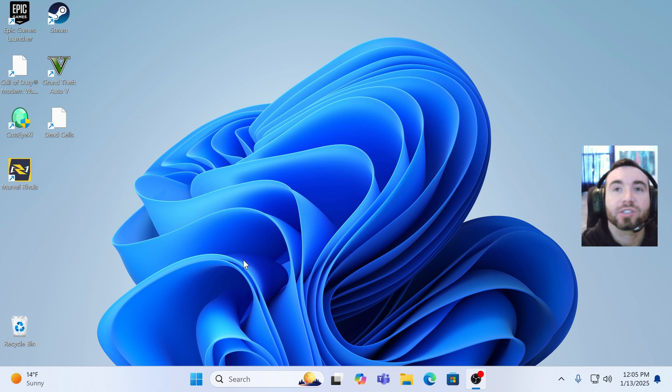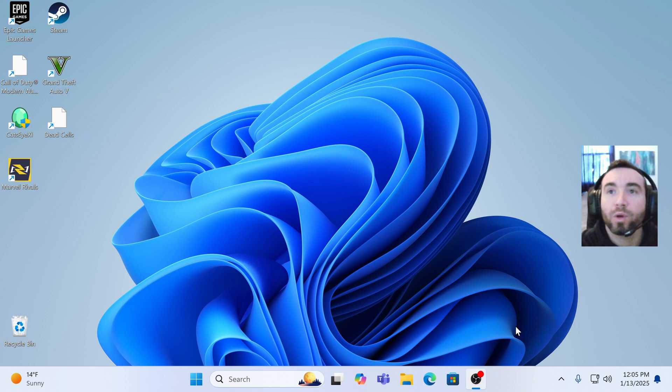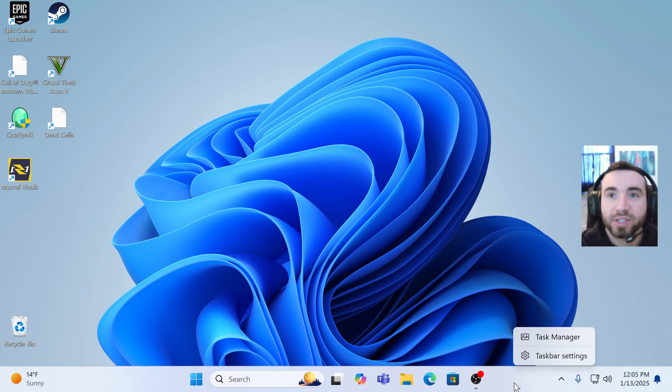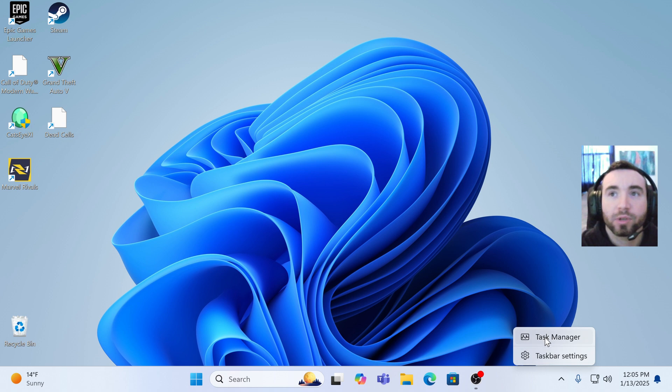And then let's go ahead and restart Windows. So bring your mouse down to the task manager, right click your task bar. So down here, just right click it, it'll bring up the task manager.